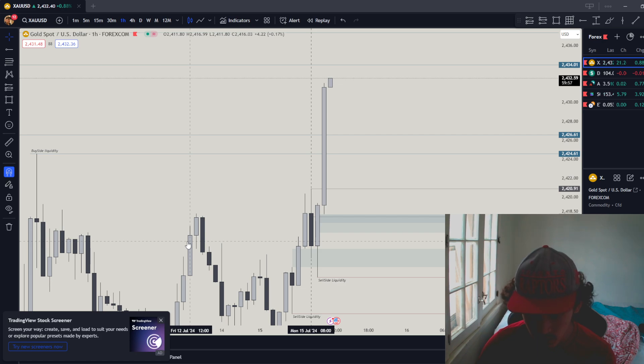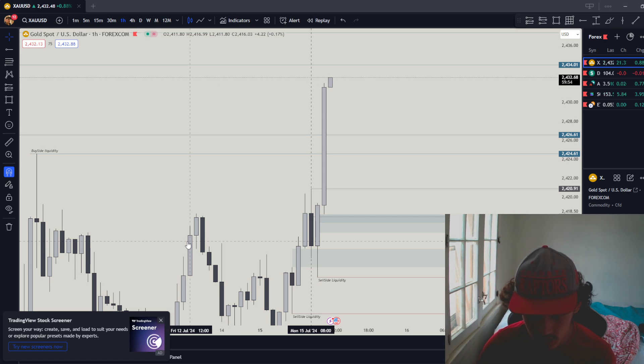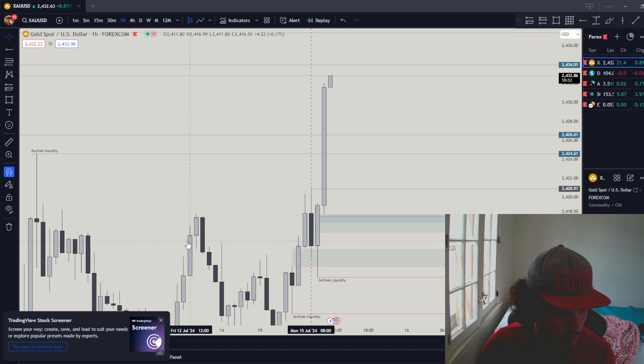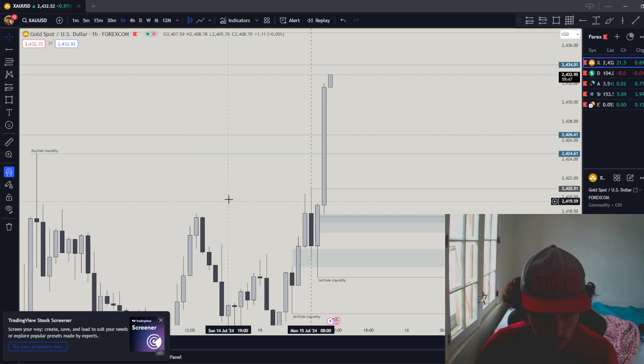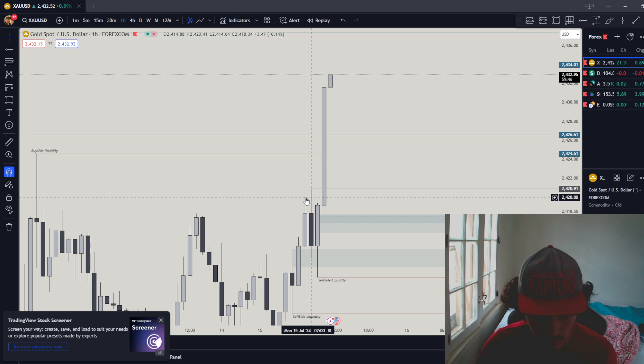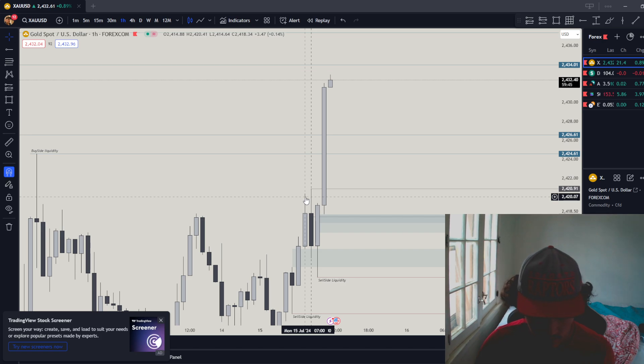I learned that when the lows or highs get swept in a four-hour time frame, let the four-hour candle close before it decides to do another draw on liquidity. Once the four-hour candle closes, we can decide the direction.